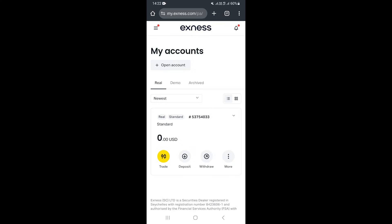In this video, I'm going to show you how to share your Exness affiliate referral link.